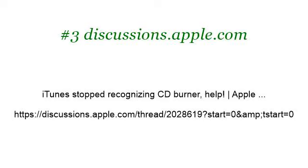Last but not least, try our third-ranked site discussions.apple.com. The web page iTunes Stopped Recognizing CD Burner, Help Apple. Here's the link. Thank you.